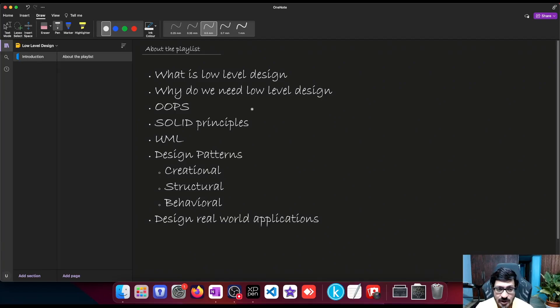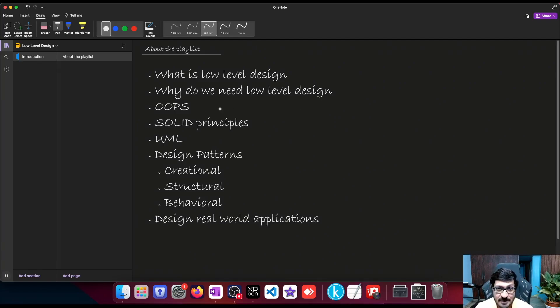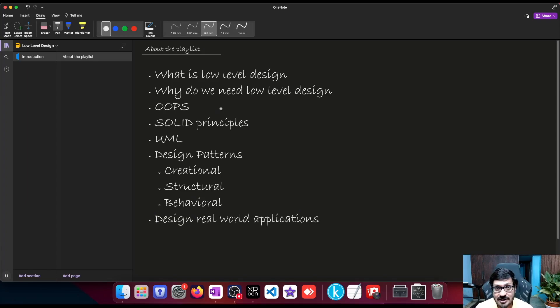We're going to look at some OOPs concepts as a refresher. We're going to talk about abstraction, encapsulation, inheritance, polymorphism, interfaces, abstract methods, abstract classes, and so on.